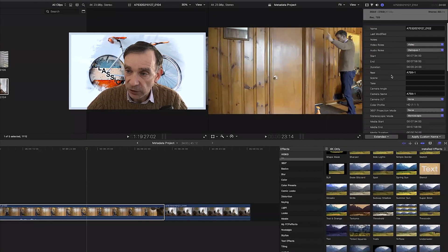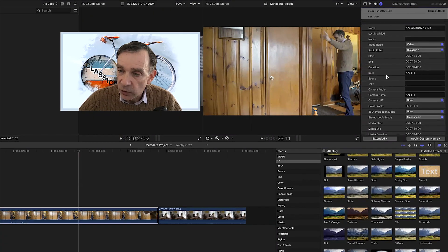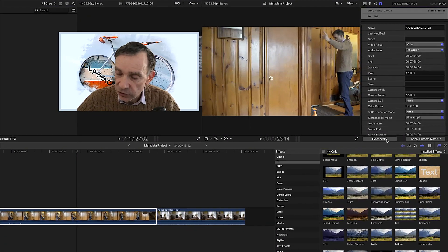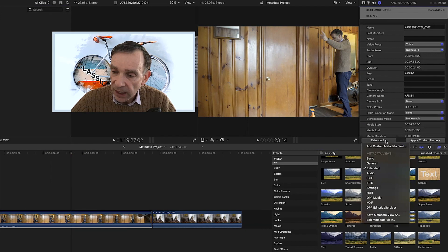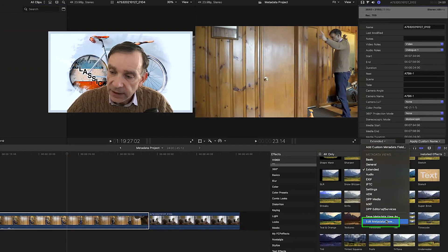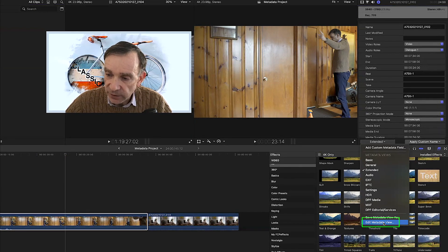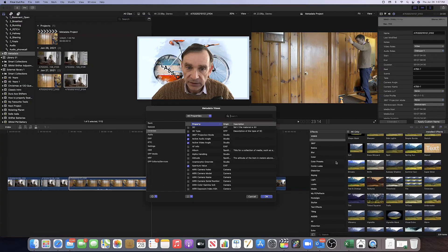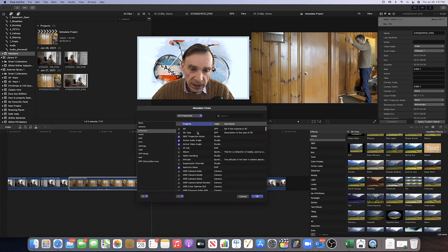To access all of the metadata, go back to the selection window, click on the inverted arrow, and go all the way to the bottom of the metadata view menu — it will say 'Edit Metadata View.' If you click on Edit Metadata View, a new window will appear in the middle of your screen called Metadata Views.